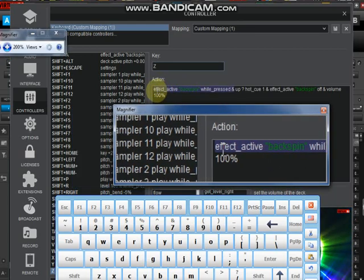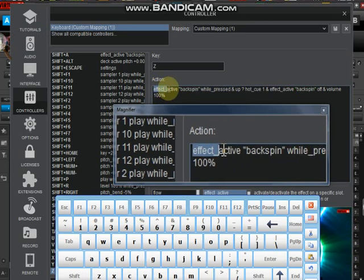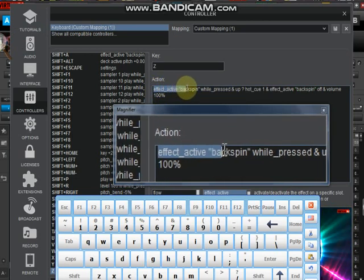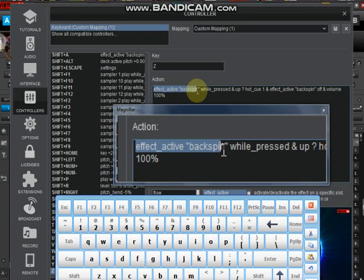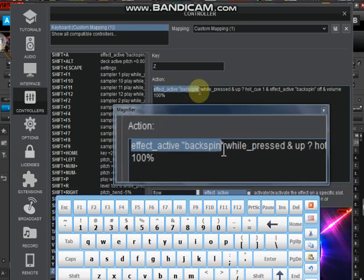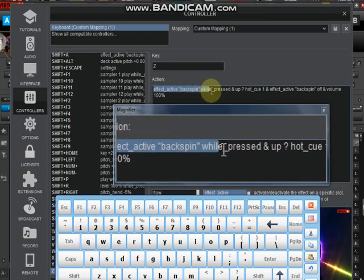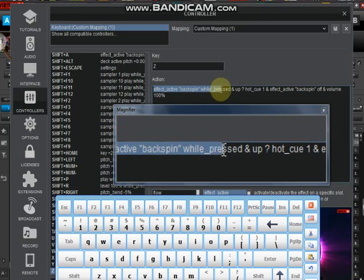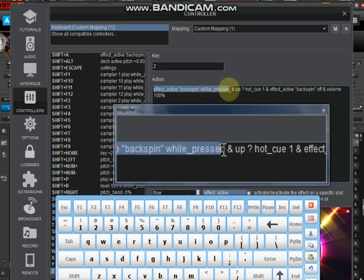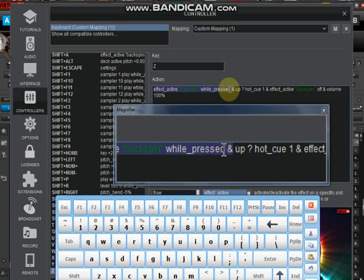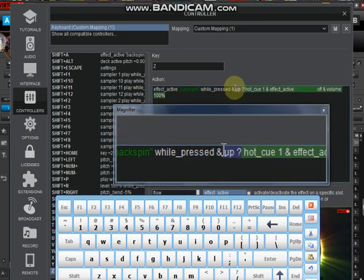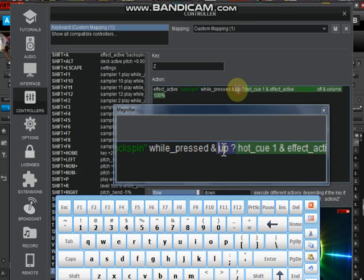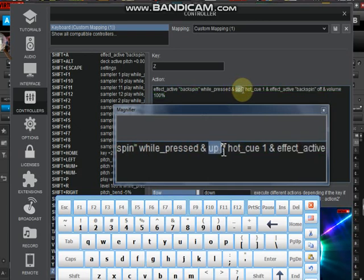We're having a command that says effect_active, and there is backspin in quotation mark. What this is saying is it should backspin whenever I press the letter Z. It should do it when I'm holding the key down. That is what this while_press means.